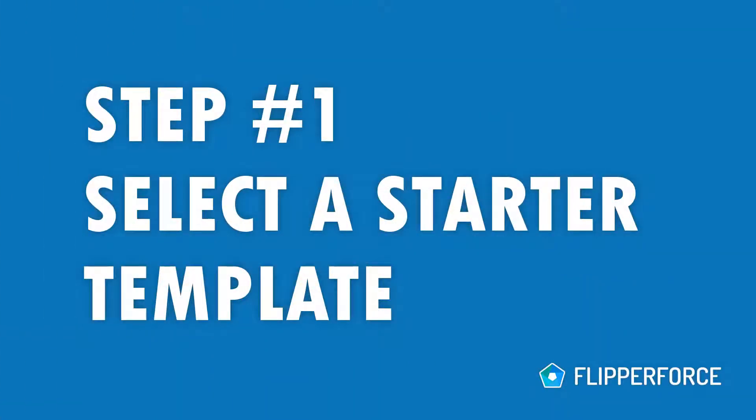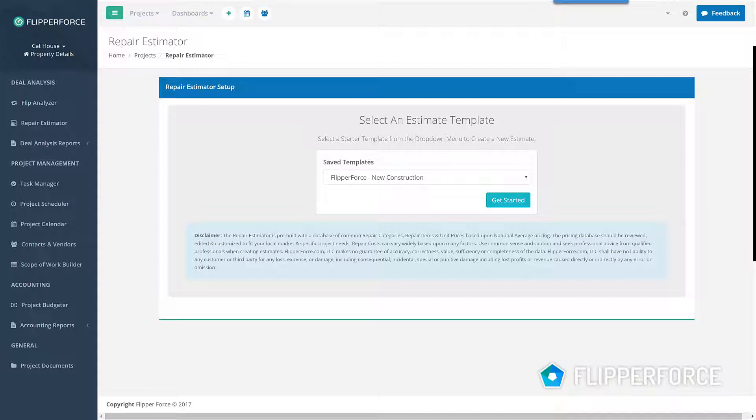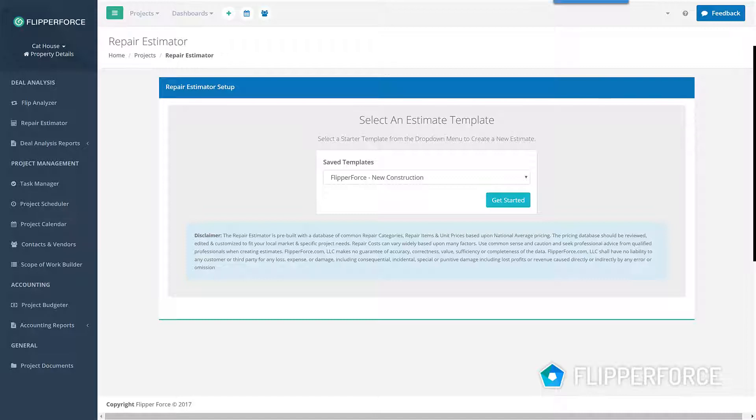Step one: Select a starter template. The first step to create a new estimate is to select a starter template. FlipperForce comes with multiple starter templates that are pre-built with a cost database of common repairs and unit prices to help you quickly get started estimating repairs for your projects.